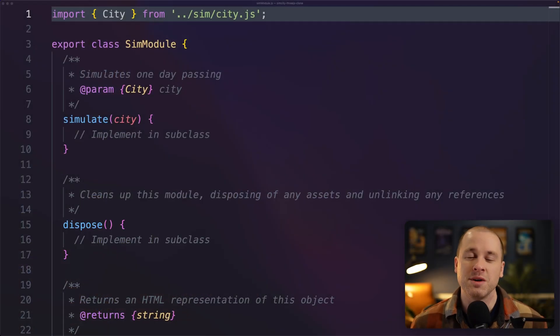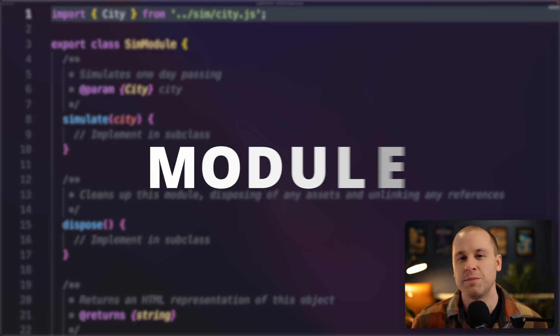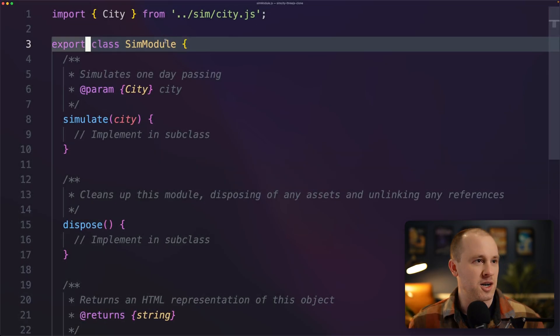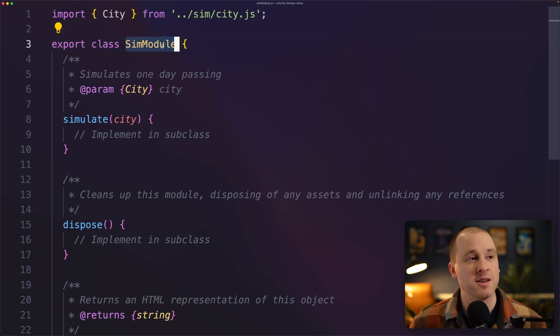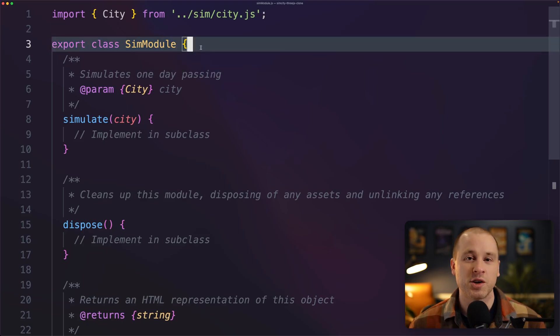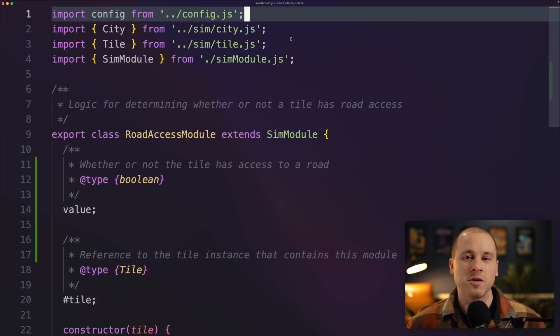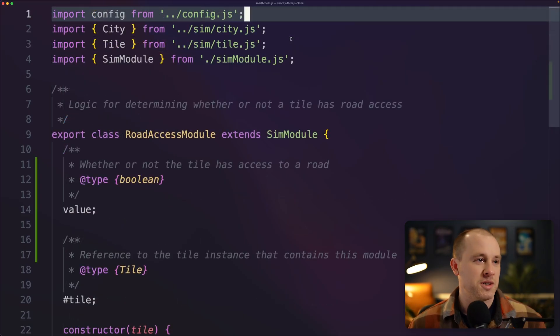So going back to my first issue of code organization, my idea was to come up with this concept of modules. To start with I've defined this base class called SimModule. Now every module that I create inherits from that class and it just gives me kind of a blueprint that I can work with.